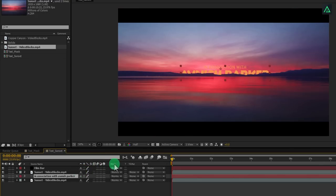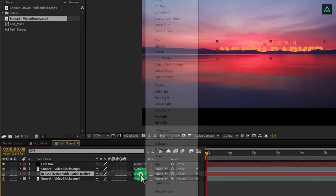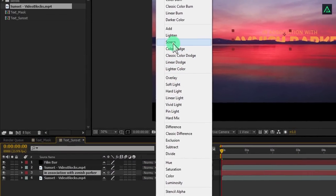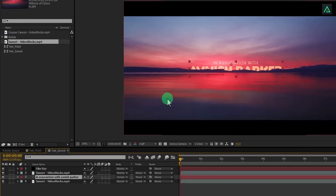Now change the mode to screen to blend your text into the scene. Perfect.